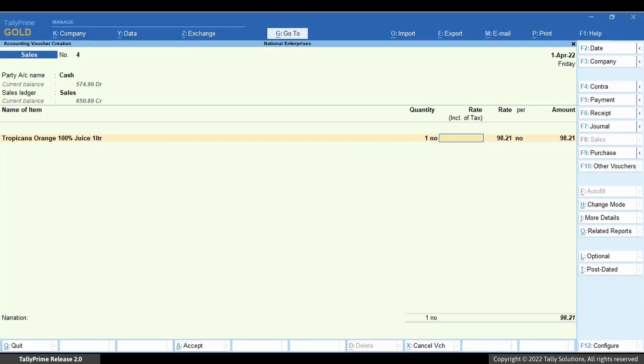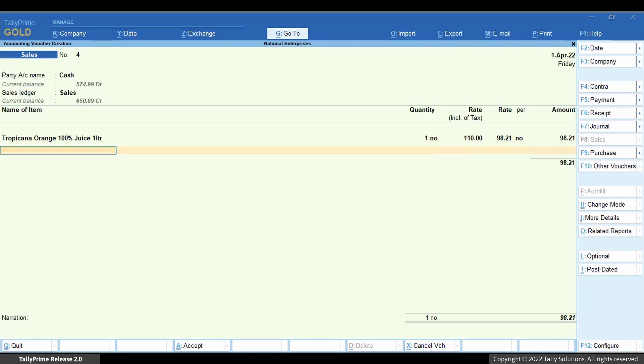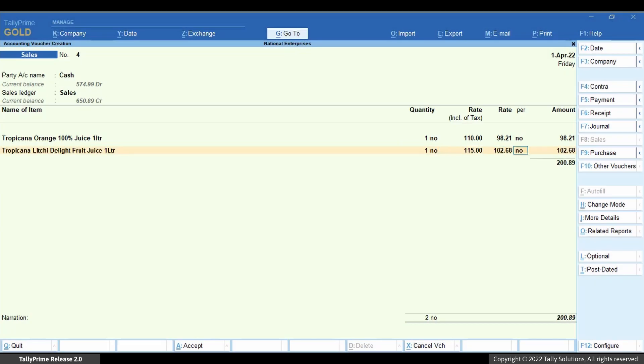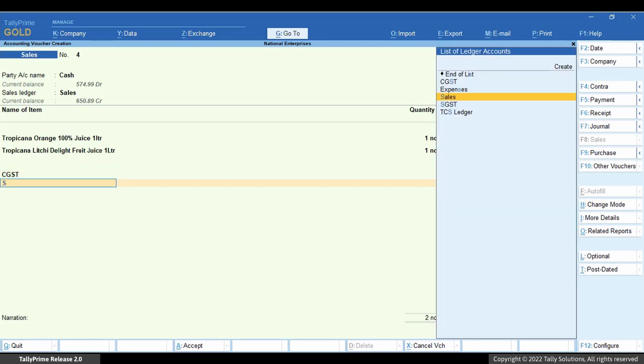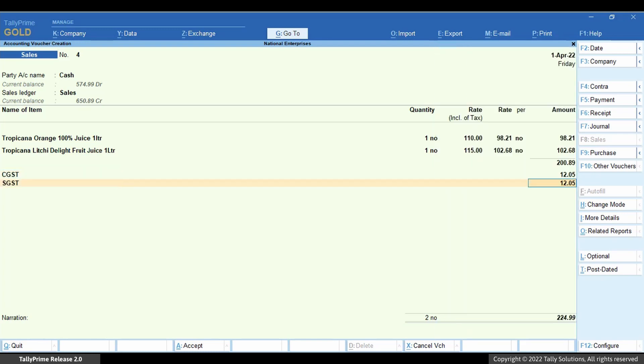Enter quantity and rate for the stock items as applicable. The amount gets calculated as always. You can add other necessary details and press Ctrl+A to save the voucher.